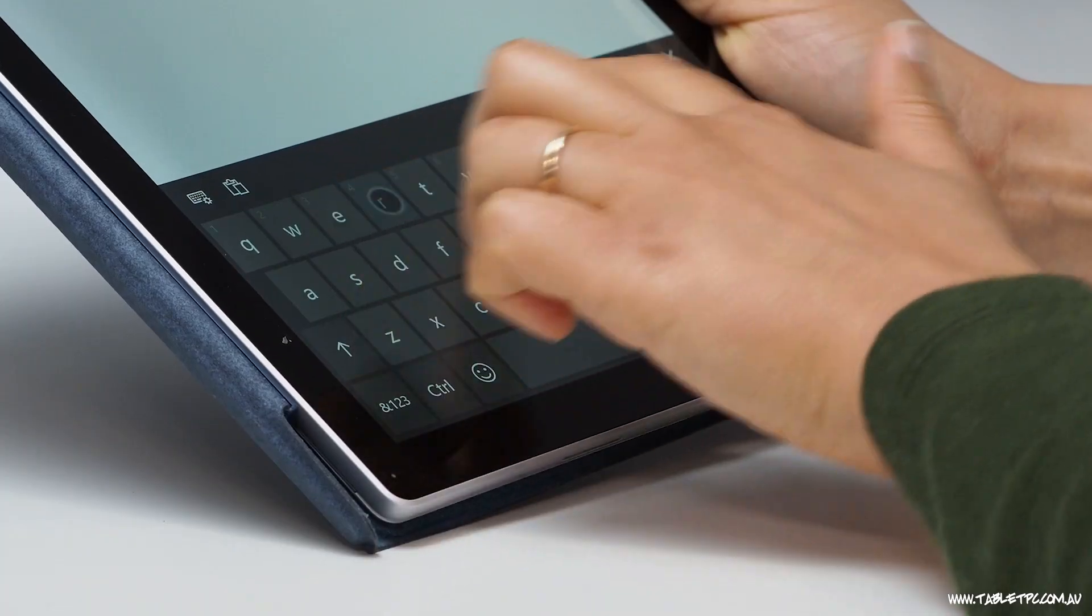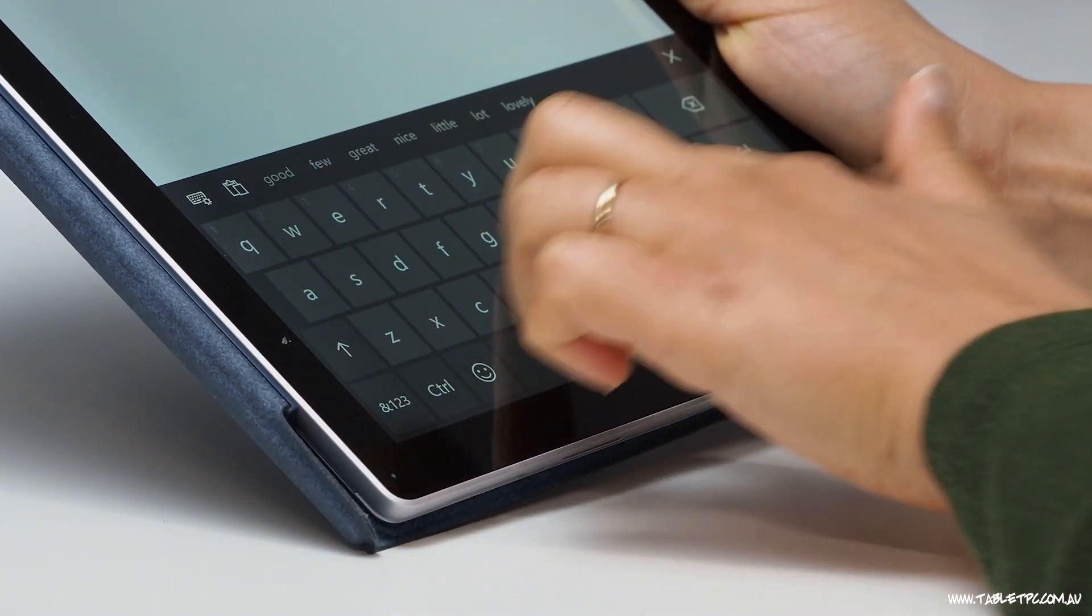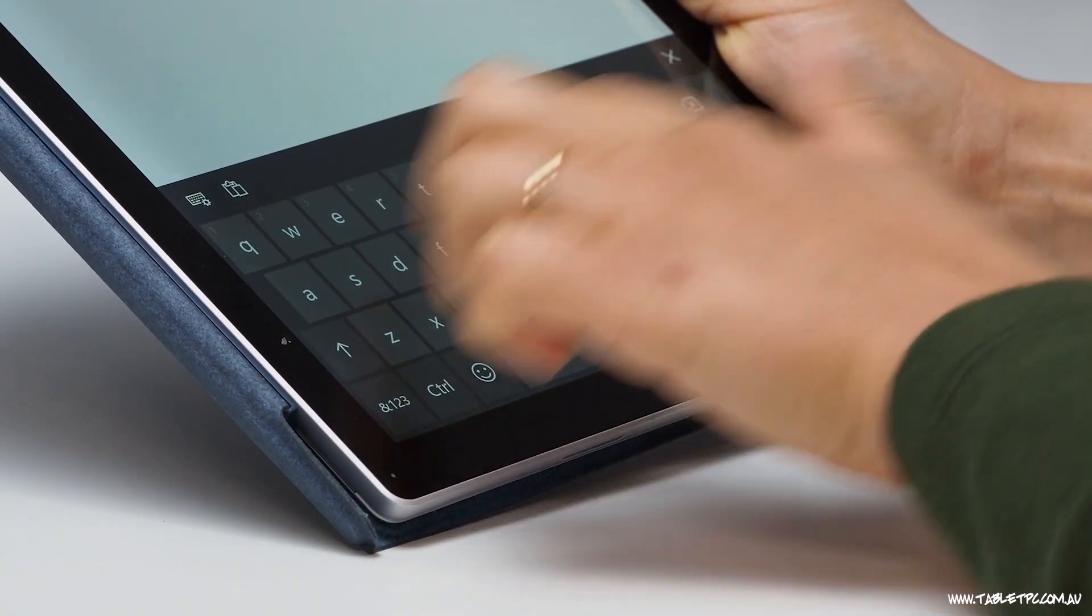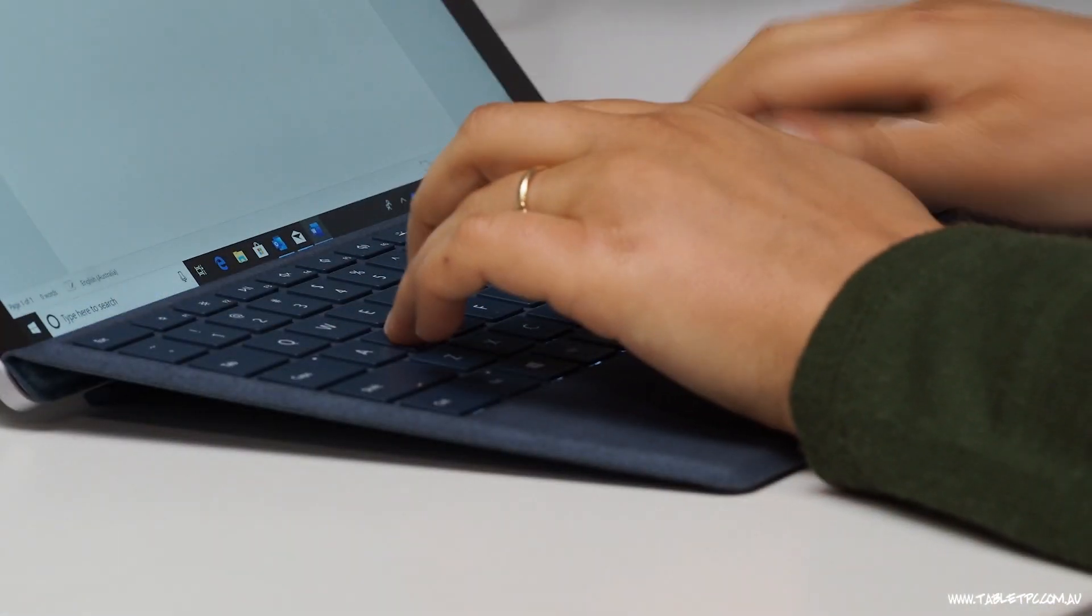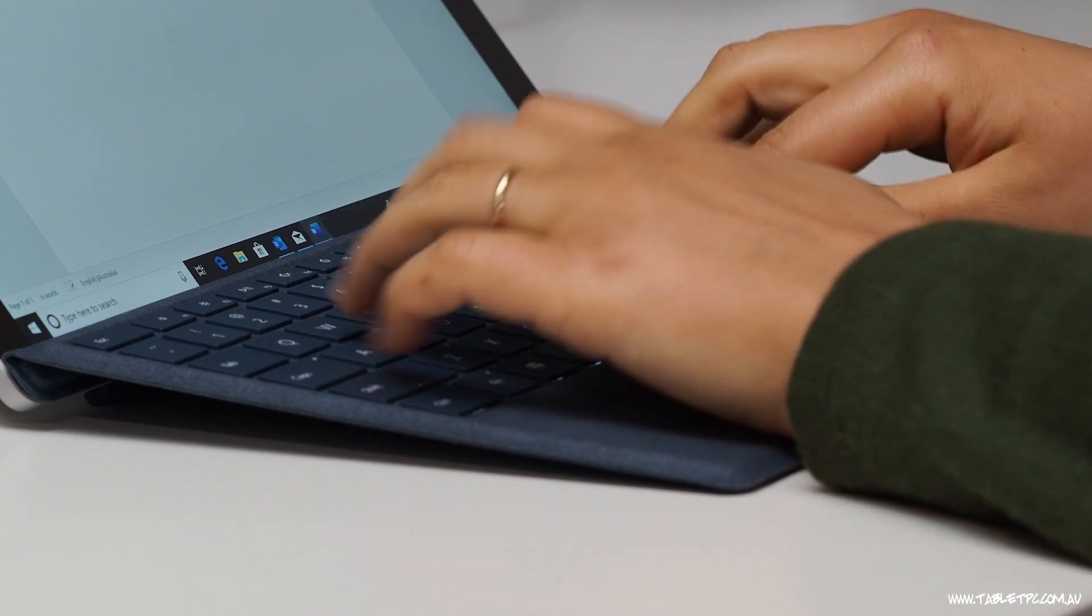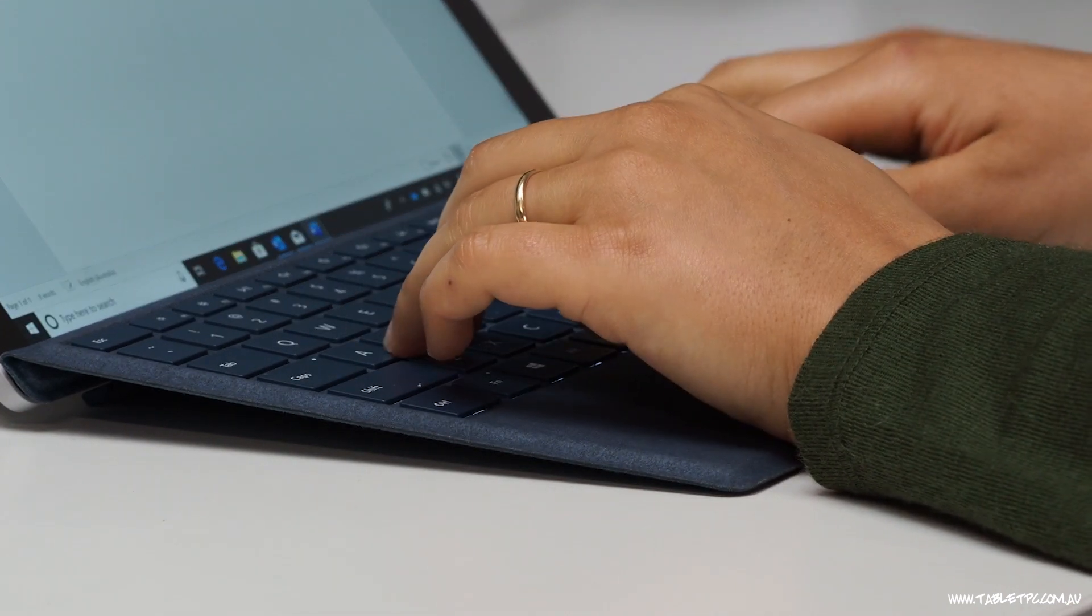The other thing about typing on a screen is that we're kind of hammering our keys on a hard glass surface. And that's nowhere near as comfortable as typing on a physical keyboard, where we can feel each of the keys and we have a nice key travel built into the keyboard.